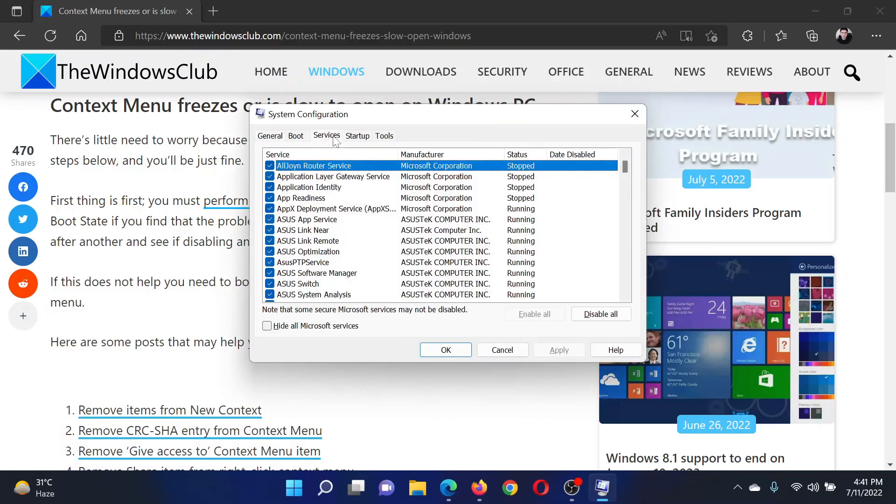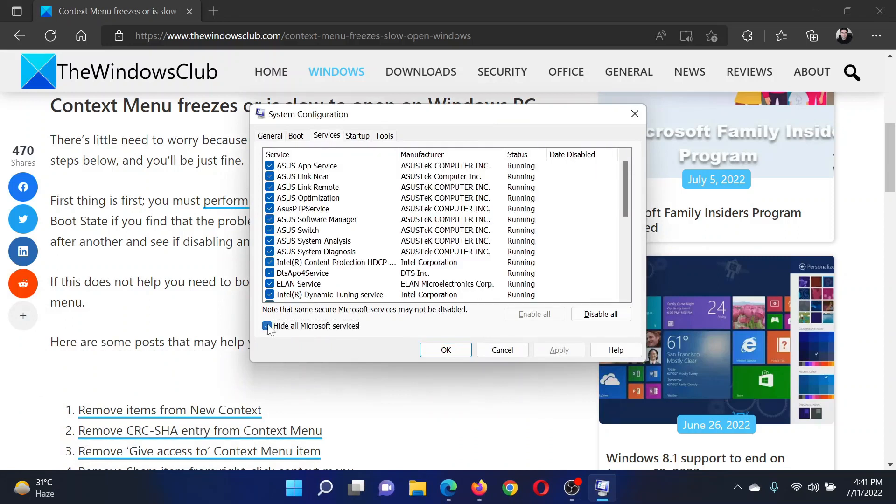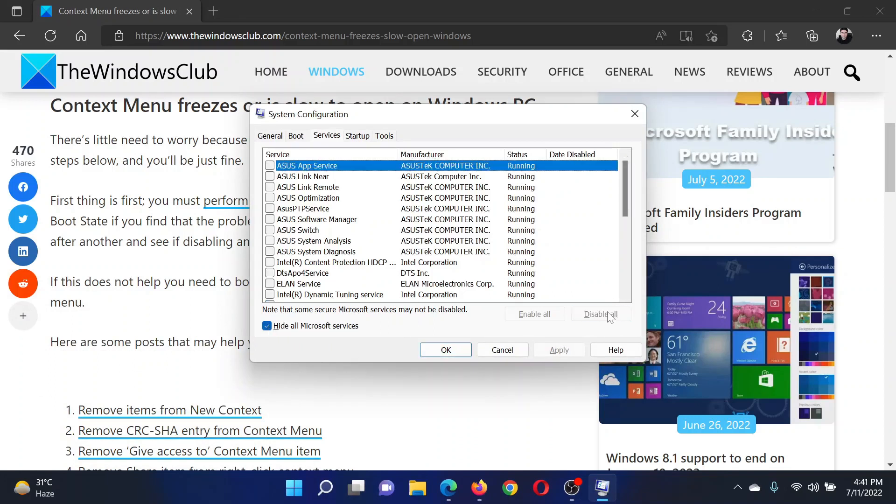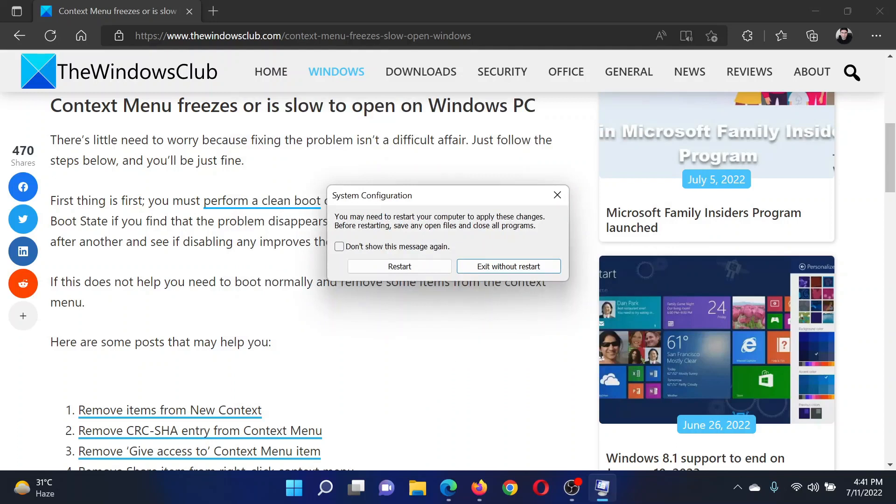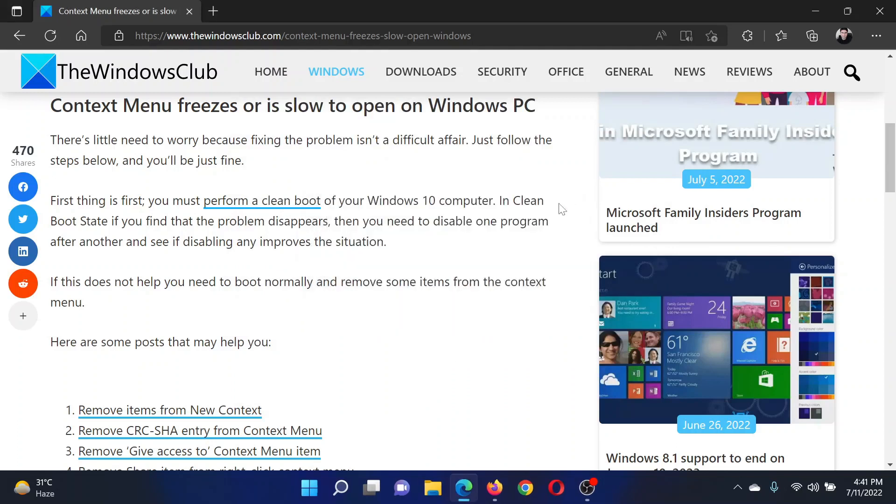window. Go to the Services tab. Check the box associated with Hide All Microsoft Services. Click on Disable All, select Apply, and then click on OK. Finally, click on Restart to reboot your computer.